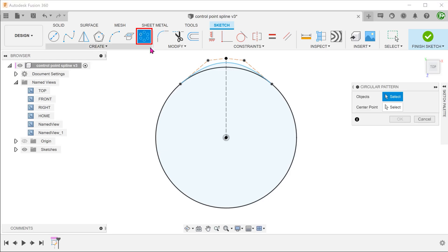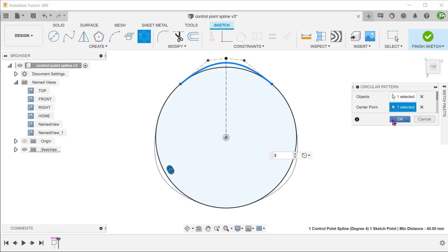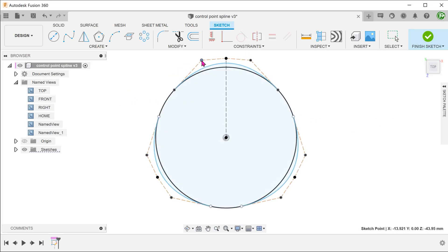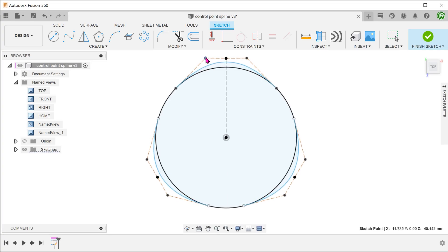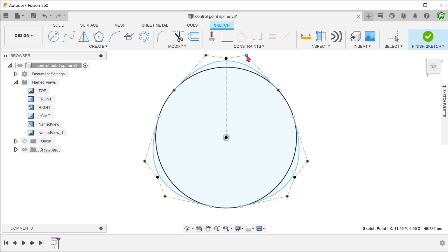Perform a circular pattern to add in the other two splines. If you adjust the control frame, the control frames of the patterned instances adjust accordingly. This is in contrast to the spline handles of the fit point splines, which do not adjust accordingly.